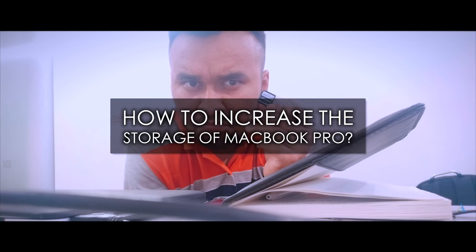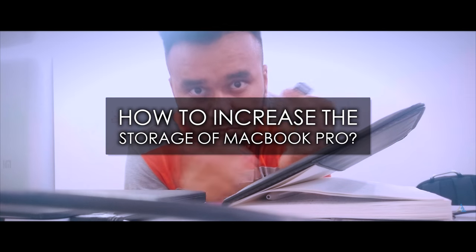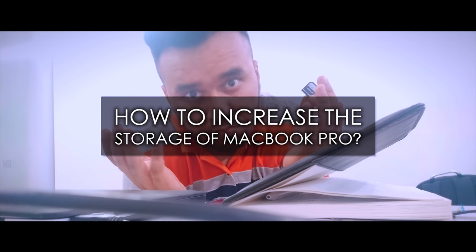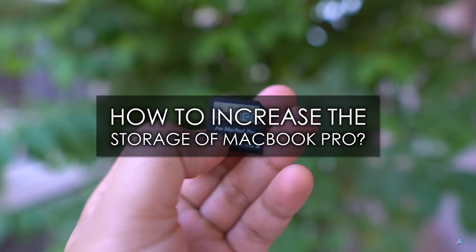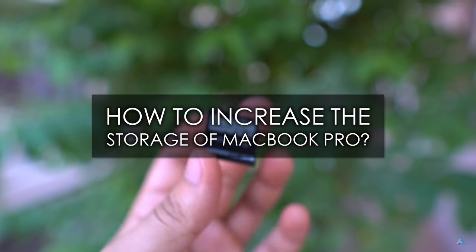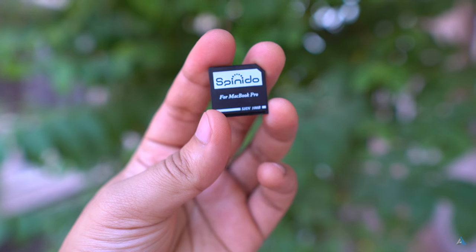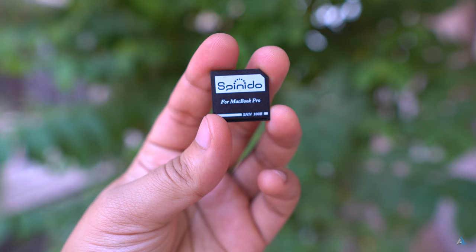Hello folks, this is Ayatan Najha from Inspire2Rise.com. If you have a MacBook Pro with low storage, this video might be something you've been waiting for. Today we're going to show you something which can help you increase your MacBook storage without spending too much.